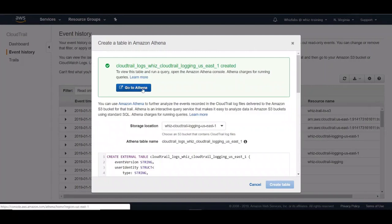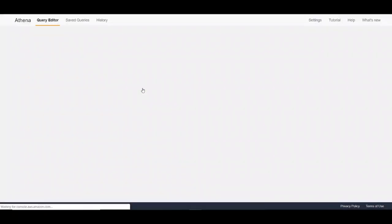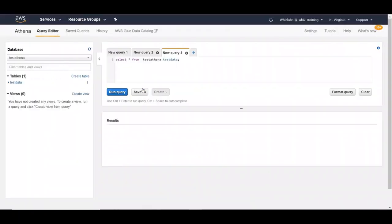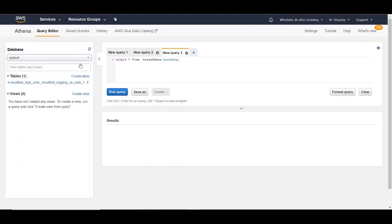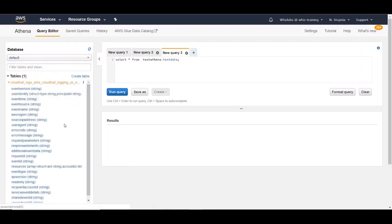Let's go and check in Athena if the table has been created. Let's switch the database to default. This is where AWS will create the table for you. And there it is. You can see the table definition in here.